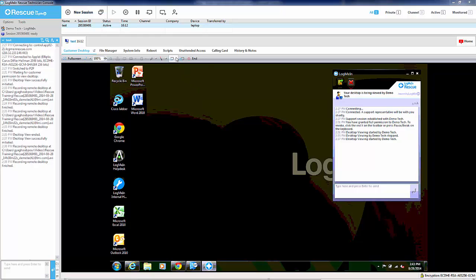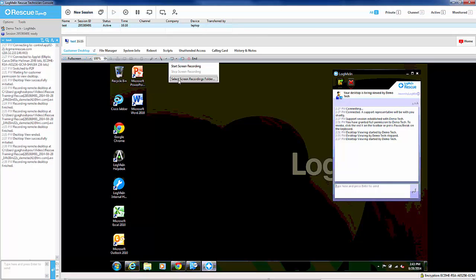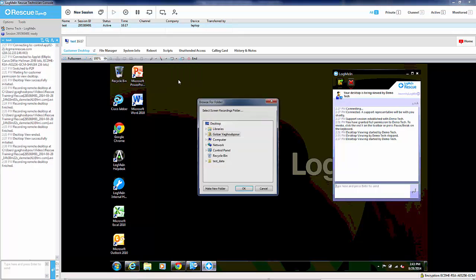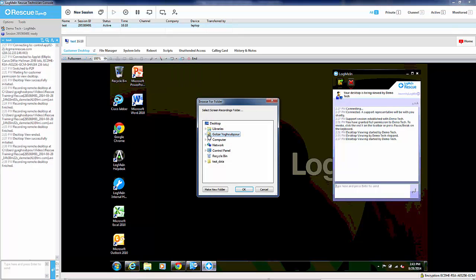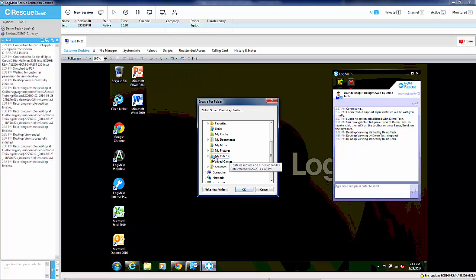To do this, all you have to do is once you're in a session, choose the screen recording icon and then select which folder you want the screen recording to be stored in.